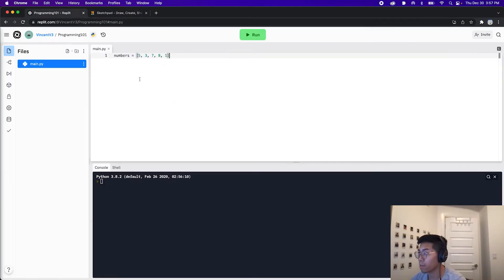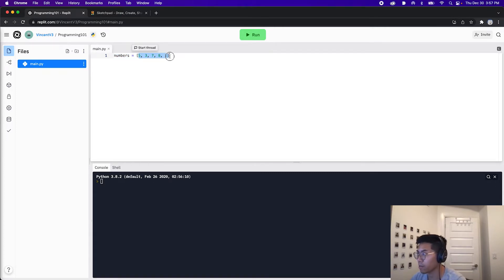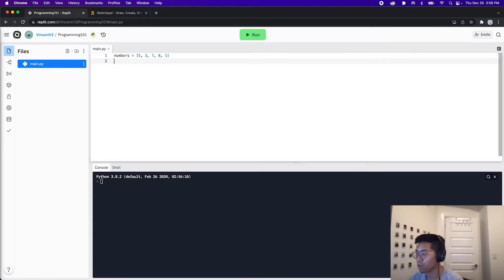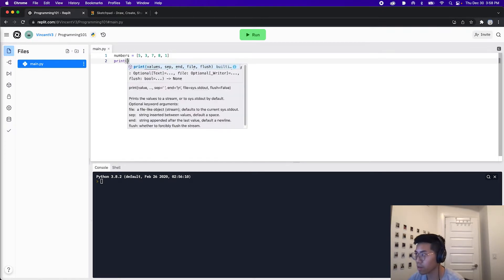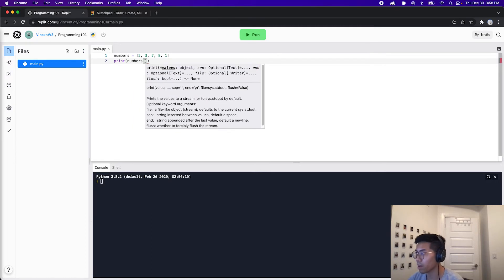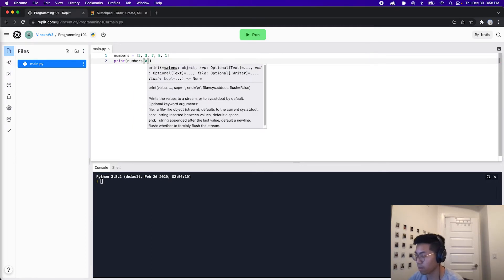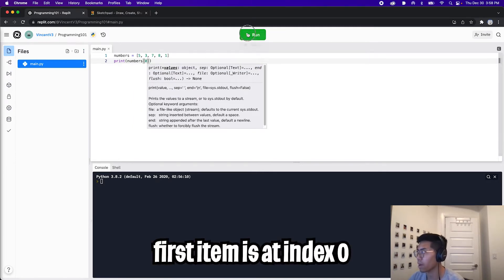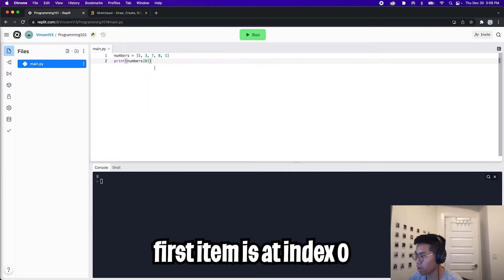Let's do a quick example together. Here we have a variable called numbers and it's basically a list of numbers: five, three, seven, eight, and one. So let's print out each number inside the list. To print out the first one, we just type print, and then we pass the name of the variable, which is numbers. Then we open square brackets and pass it zero to get the first item. And if we click run, we're going to see five here.